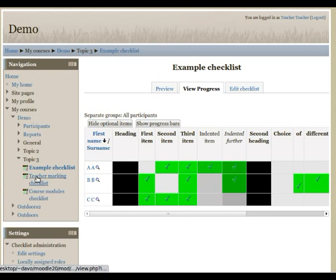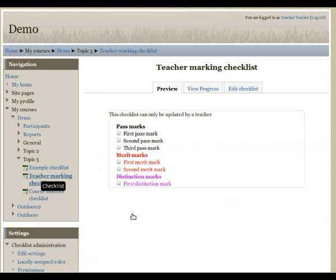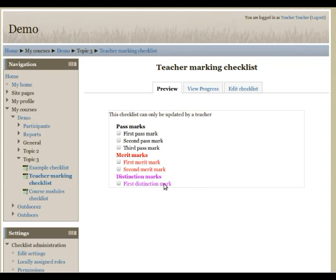If I go to the next checklist, this is slightly different from the first, in that students are not able to tick off the items themselves. On this checklist, a teacher needs to click on the student and click on the little magnifying glass beside the student's name.